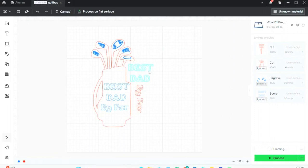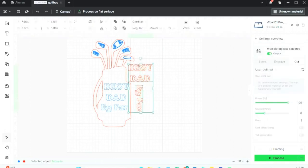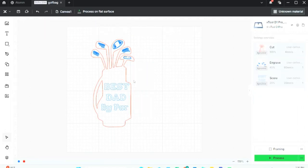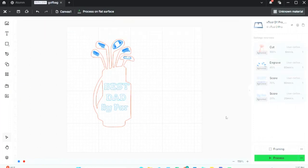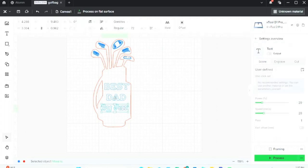So I'm gonna remove these outside letters and then make the inside letters darker at 70% power, 80 millimeters per second. So now that'll come up a little bit darker, and I want to change both the Best Dad and the By Par.